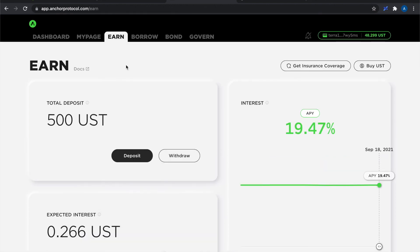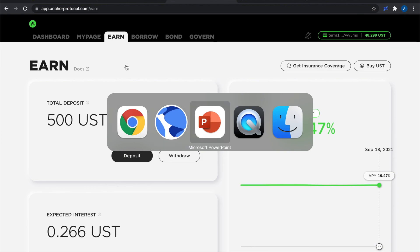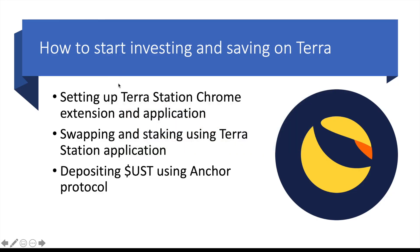So just to look back at what I said I was going to address in this video, I have set up both the TerraStation Chrome extension and desktop application. I have staked and swapped using desktop application. And I've also deposited some UST into Anchor protocol.